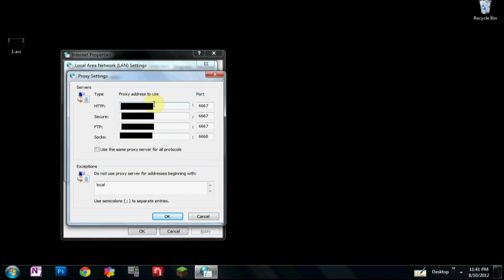I'm probably going to blur this out here just so you can't see my IP address. But what you'll do is type the same IP address in proxy server to use. The port will be 6667 for all of them except SOCKS. SOCKS is the bottom, it'll be 6668. Click OK.